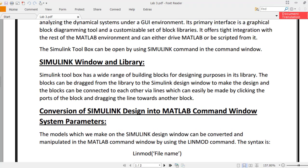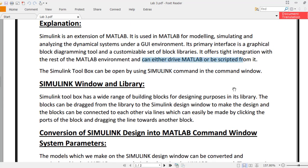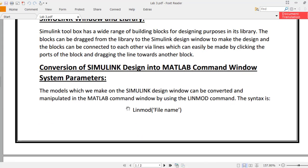Conversion of Simulink design into MATLAB command window system parameters can be done by using the command linmod, followed by the file name in single inverted commas inside round brackets. The models made on the Simulink design window can be converted and manipulated in the MATLAB command window using the linmod command. This command is used for extracting a transfer function from a Simulink block diagram or model.